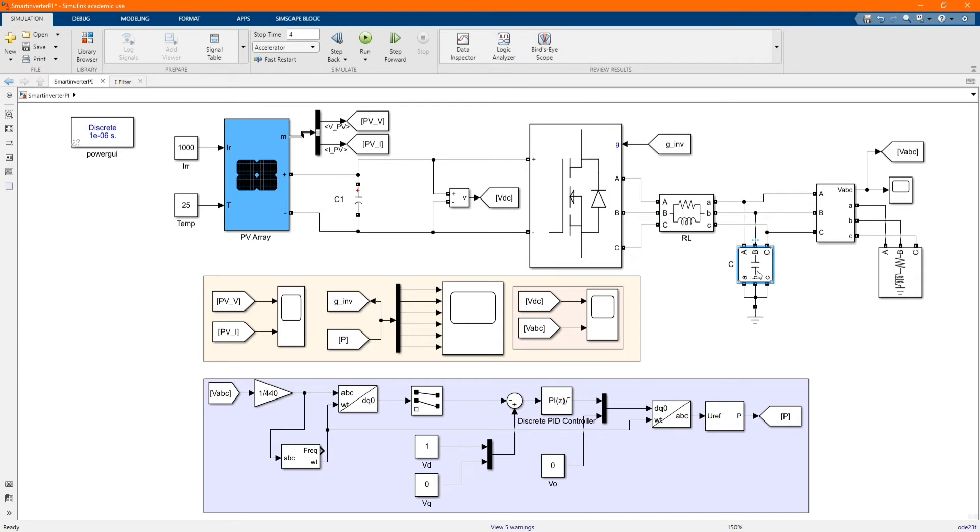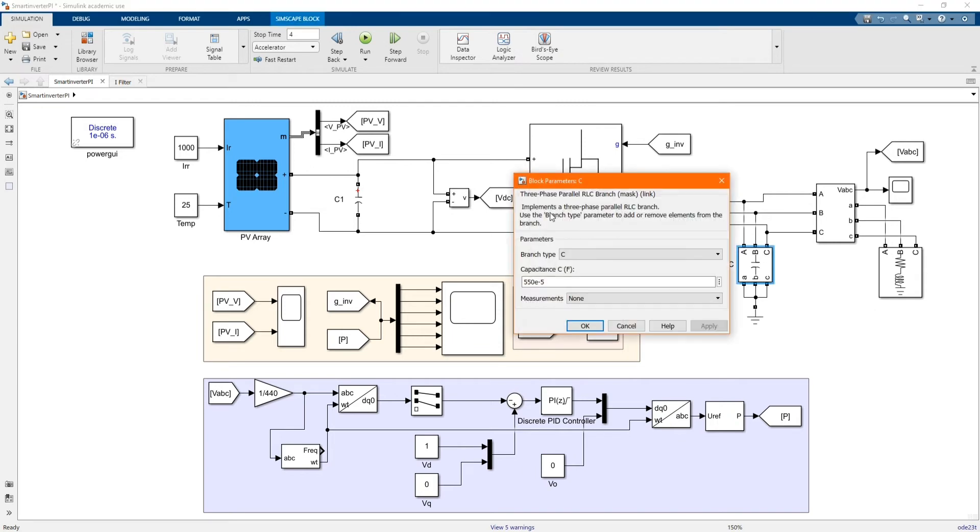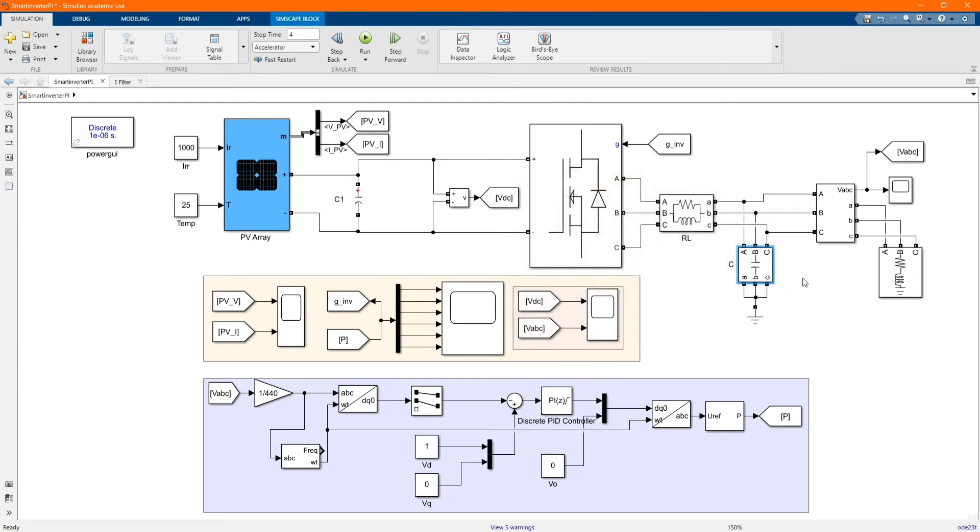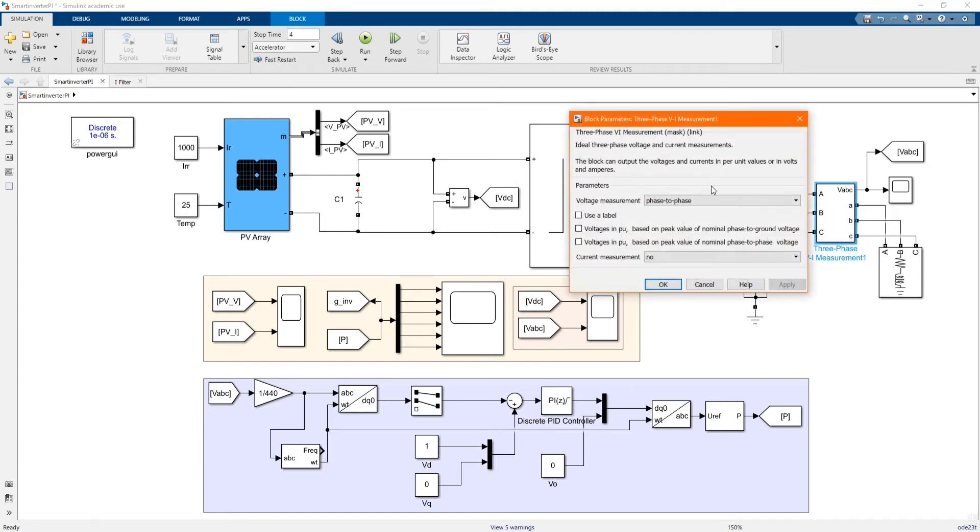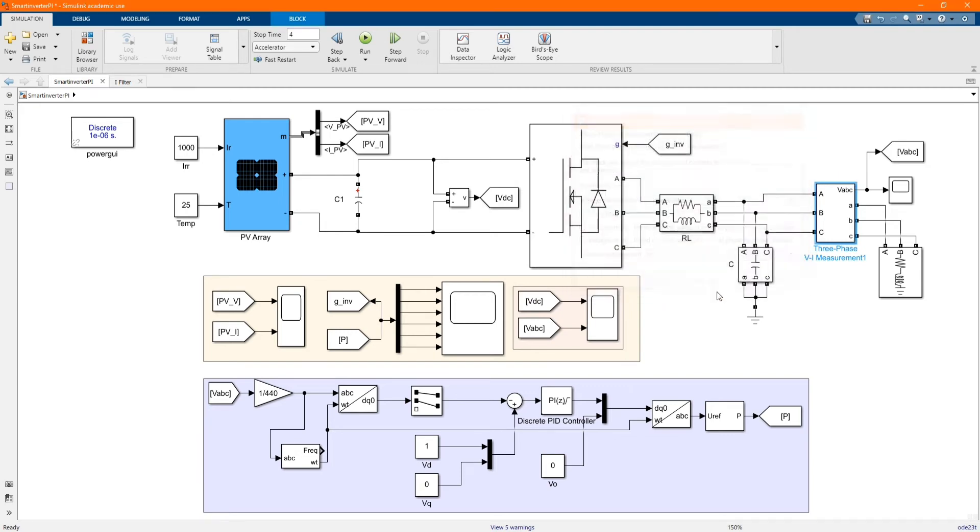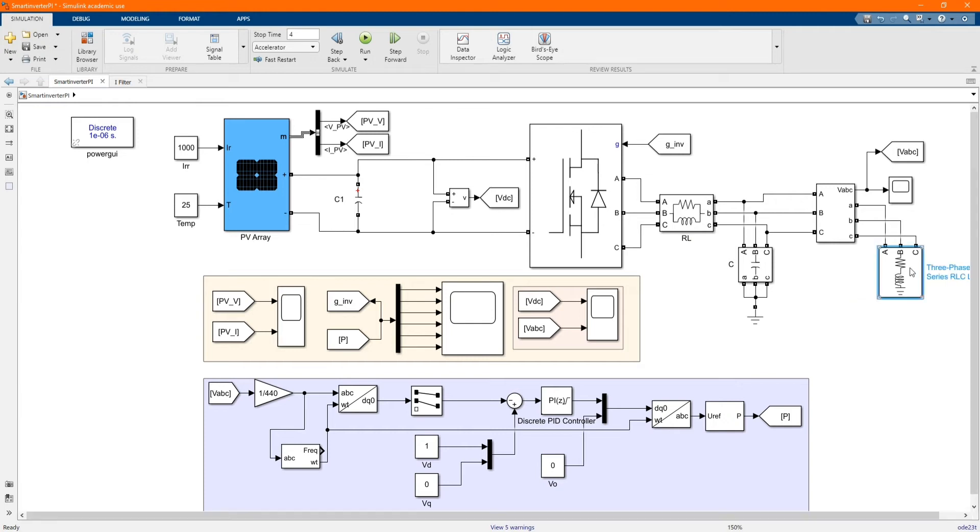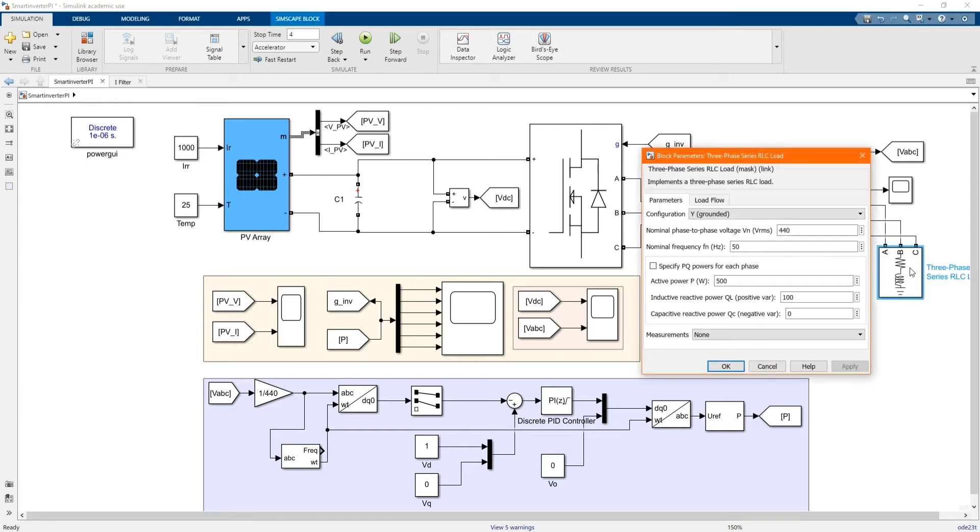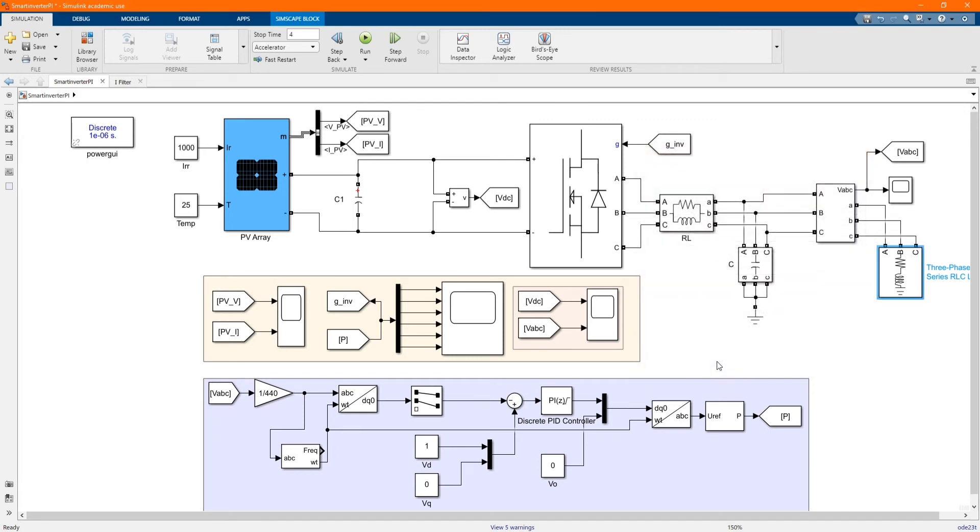Now we have three phase parallel. And then we have our three phase parallel RLC branch. And here we have our three phase VI measurement. And we have our load demand, that's the voltage of our load demand. The parameters are there.